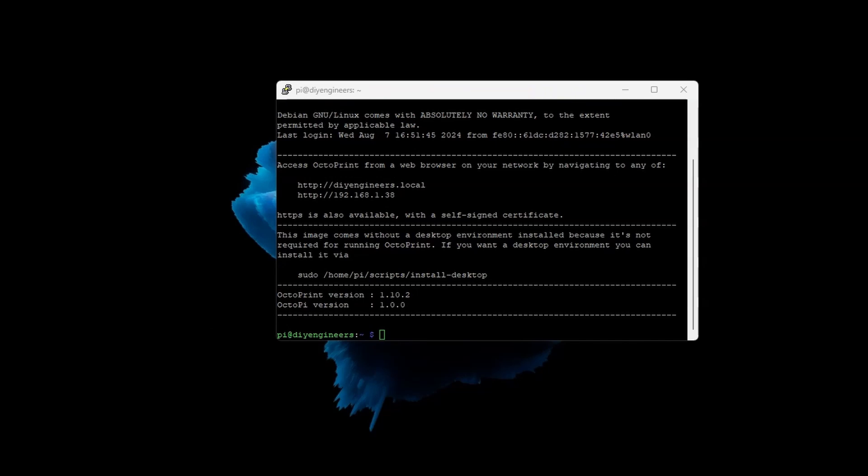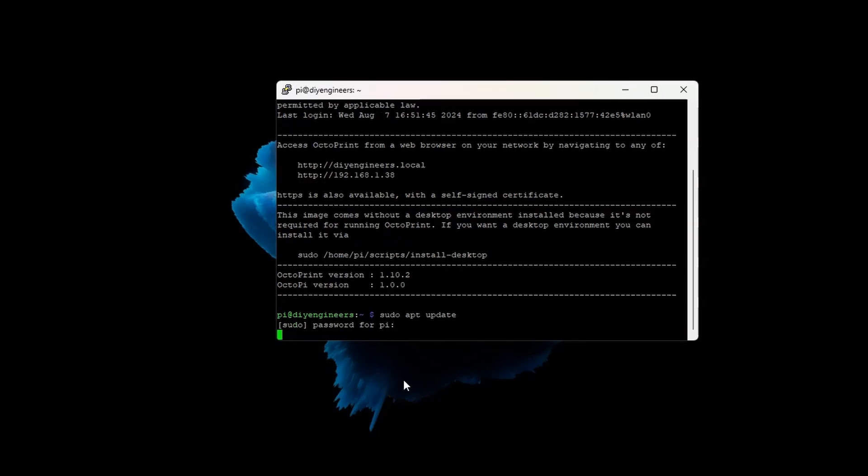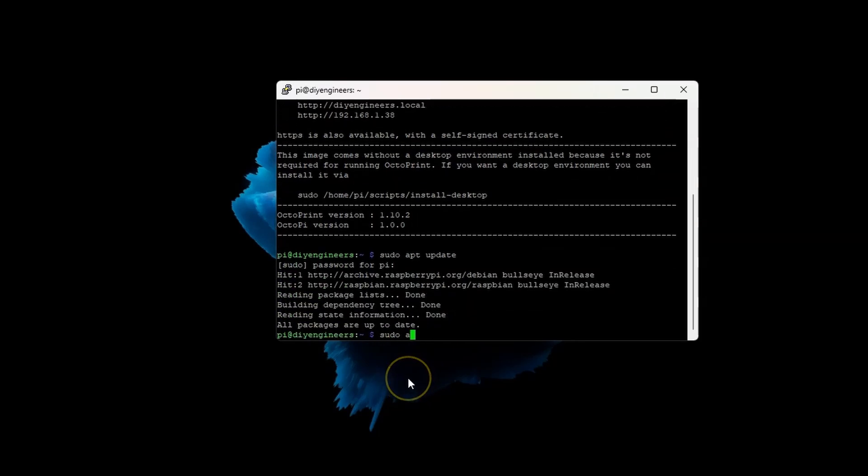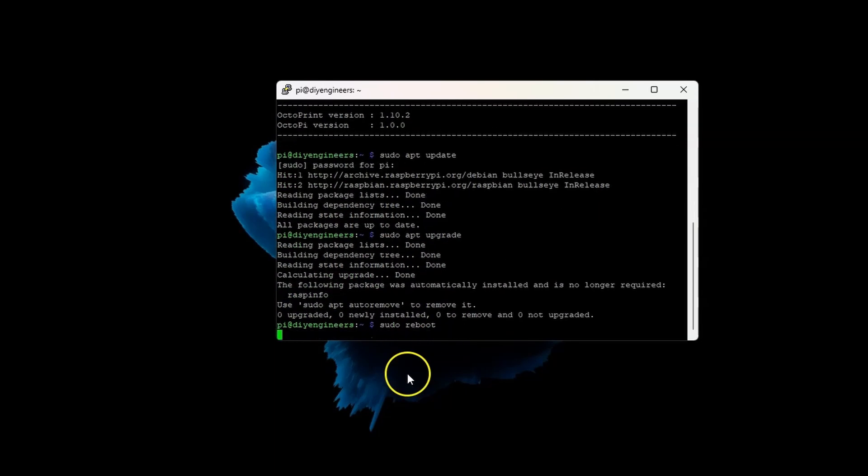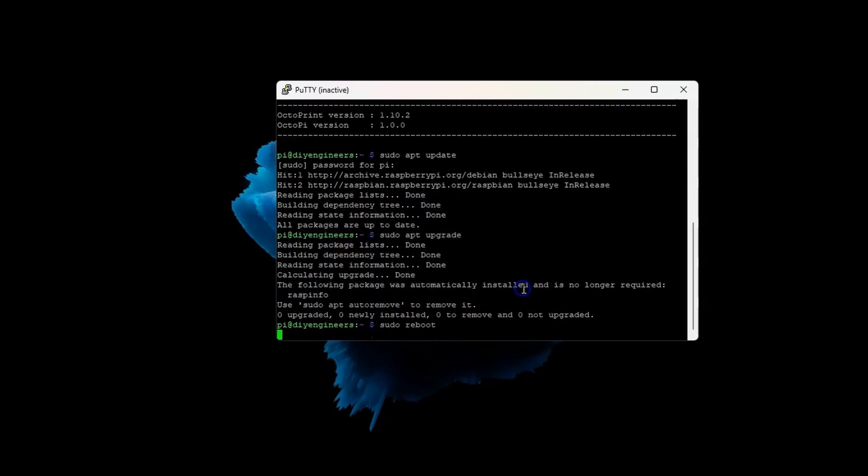I forgot to run the update and upgrade commands. So I'll type sudo apt update. Make sure to put my pi password. Let that run. And then we'll do sudo apt upgrade. After that, sudo reboot, and we're good to go.